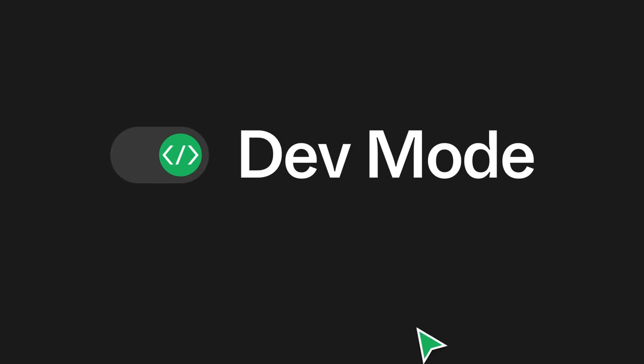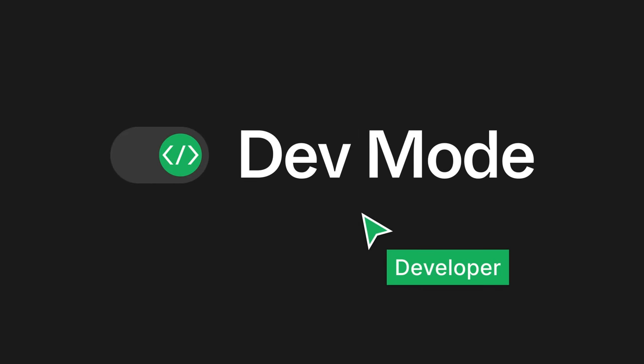Thanks for exploring dev mode with me today. What other features would you want to see to improve your handoff process? Let us know in the comments below. See you next time!